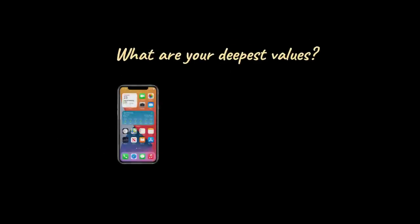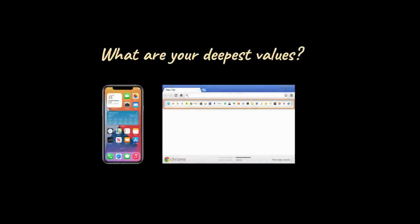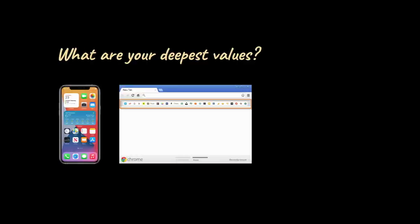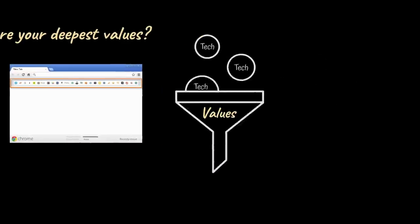So what are your deepest values? And does every app on your phone and every website shortcut in your browser enhance those values? If you don't filter your technology use through your values, you will clutter your life with distracting technology and destroy your ability to concentrate.